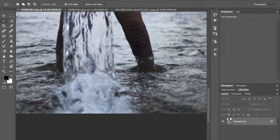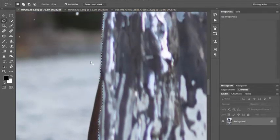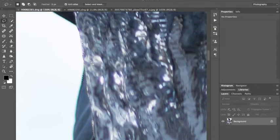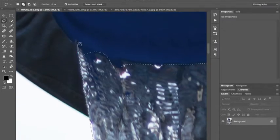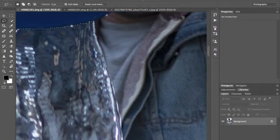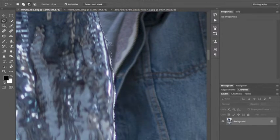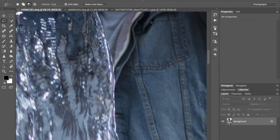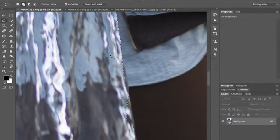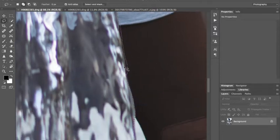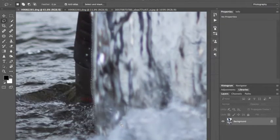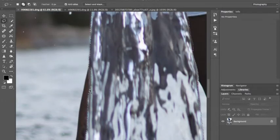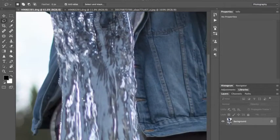We're just going to select this whole splash down here with the lasso tool. We go in at a hundred percent, look at our selection, make sure everything is good. Now you hold Alt or Option on a Mac to get that minus sign on your cursor to take away from your selection and then you hold Shift to add to your selection. Alright, I think that's good enough for me.